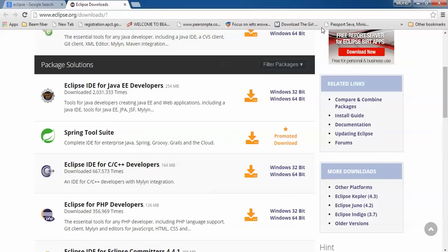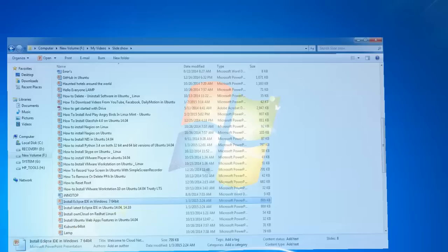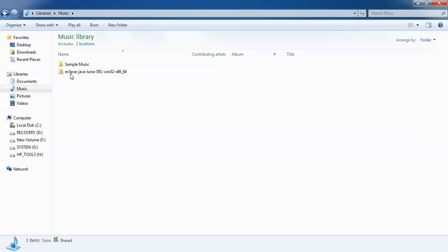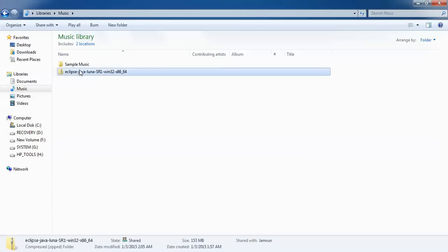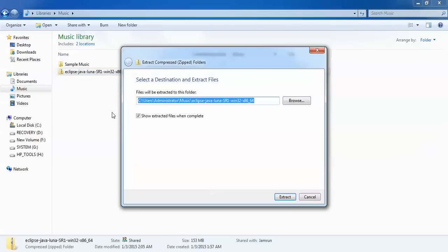According to your purpose, you can choose which one. I have already downloaded it, let me show you. So this one is my Eclipse Java Luna which I have downloaded just now. Right click and I'm going to extract this file. I'm going to extract it here.